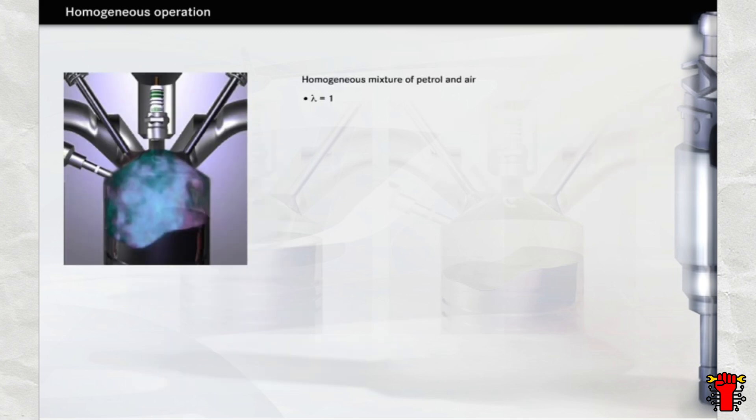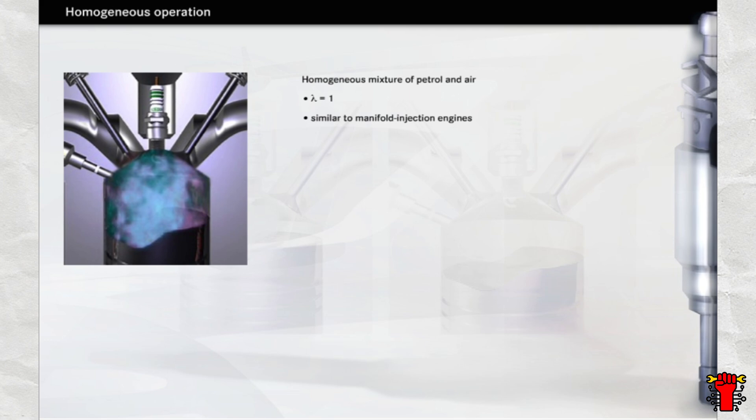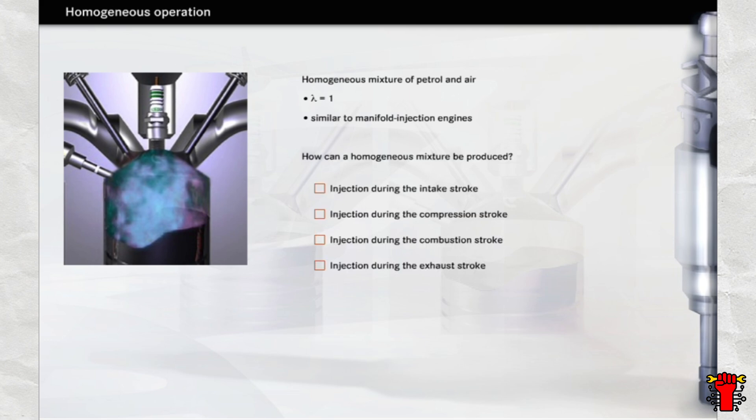In the power mode, a uniform fuel and air mixture with a lambda value of around 1 is required. This is known as a homogeneous mixture. Homogeneous mixtures with a lambda value of around 1 will already be familiar to you from manifold injection engines. How can this type of mixture be produced when the fuel is injected directly into the combustion chamber, however?